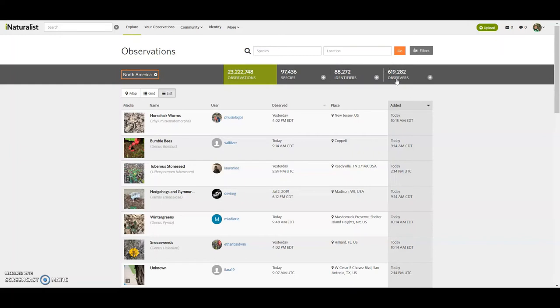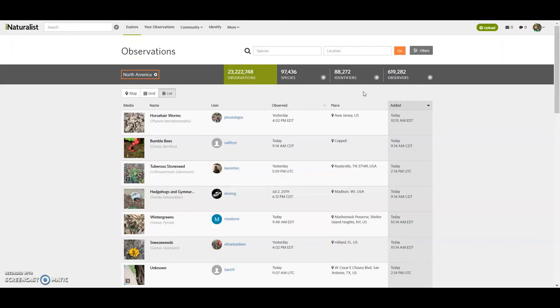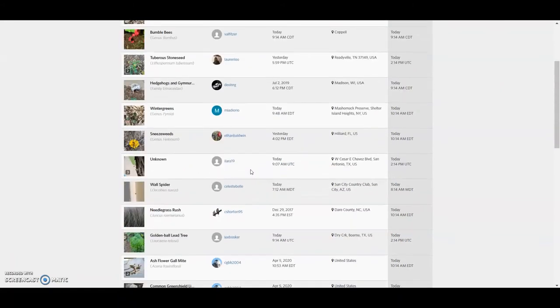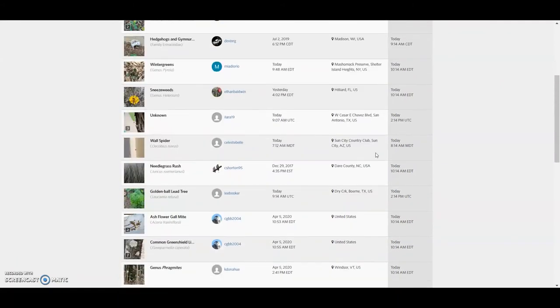This is with 619,000 different people uploading observations, 88,000 people coming through and making identifications on them. So far in North America, there's been a total of over 97,000 species that have been identified or have been uploaded and identified on iNaturalist. So that's pretty sweet.